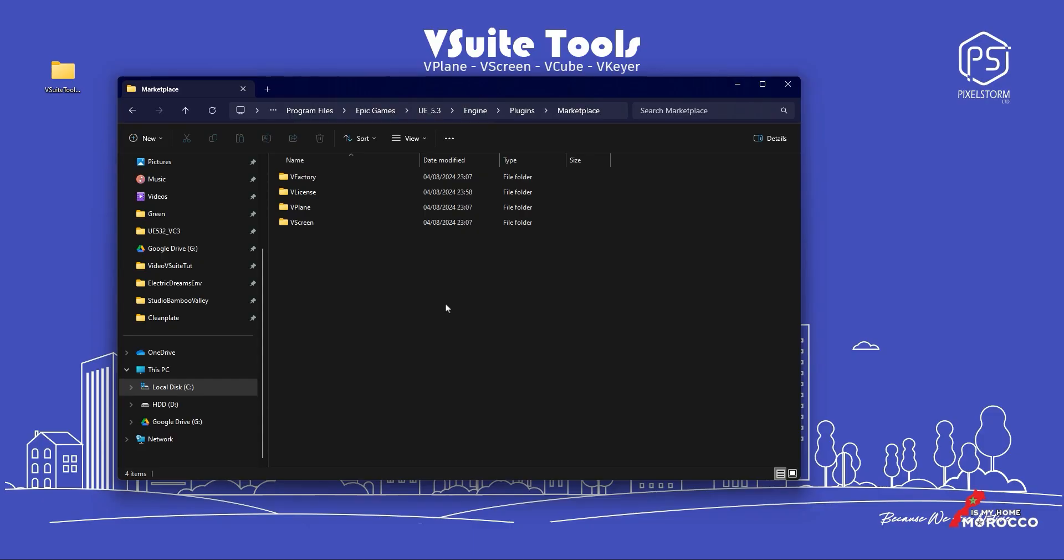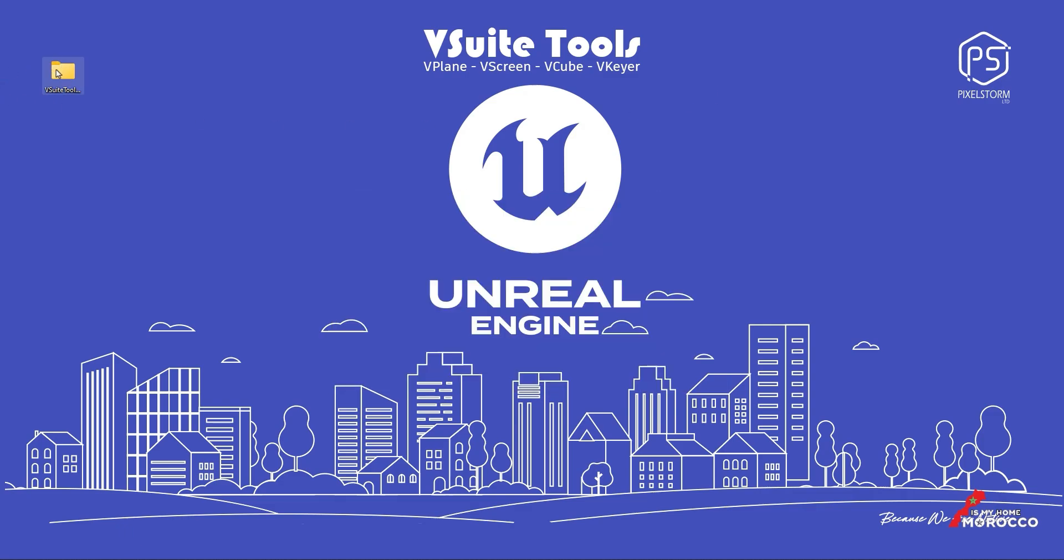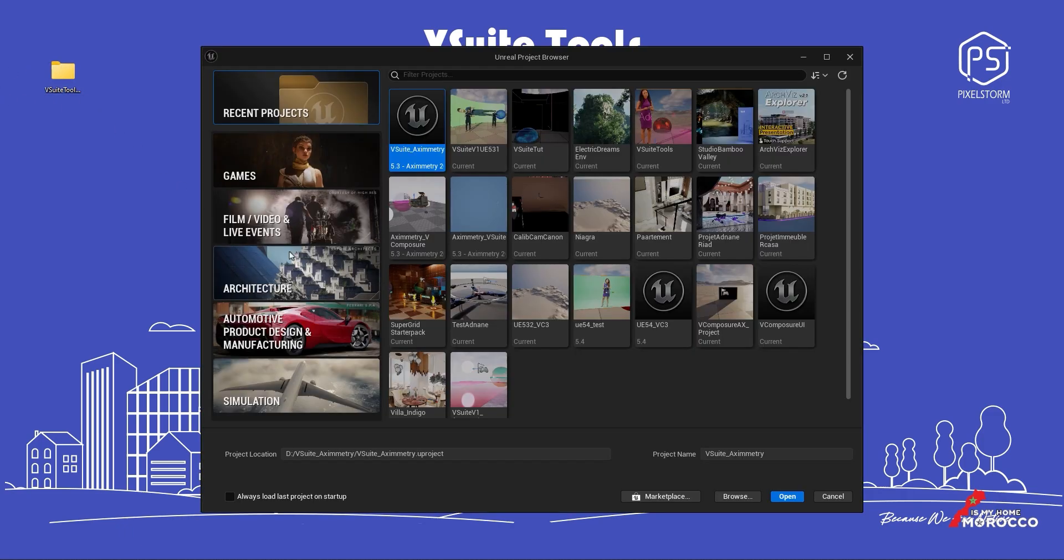That's it. Now, we will create our project and start the activation. For this, we will launch Unreal Engine.